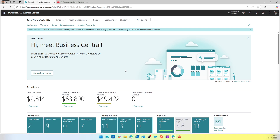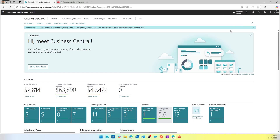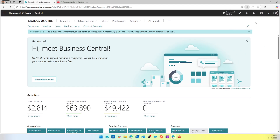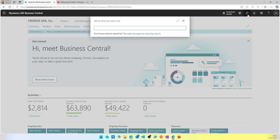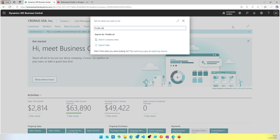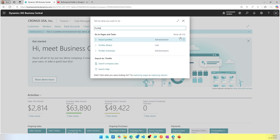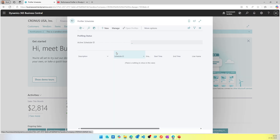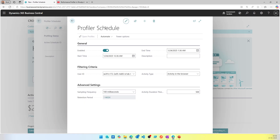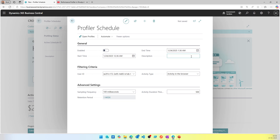Let's get into the demo. Search for something called Profile Schedules. When you open Profile Schedules, it's a page where you can start setting things up. To capture a profile, you create a new profile schedule, which opens a card page with different options. The first option is whether it's enabled or not, then the start time, end time, and description, which is the unique name.